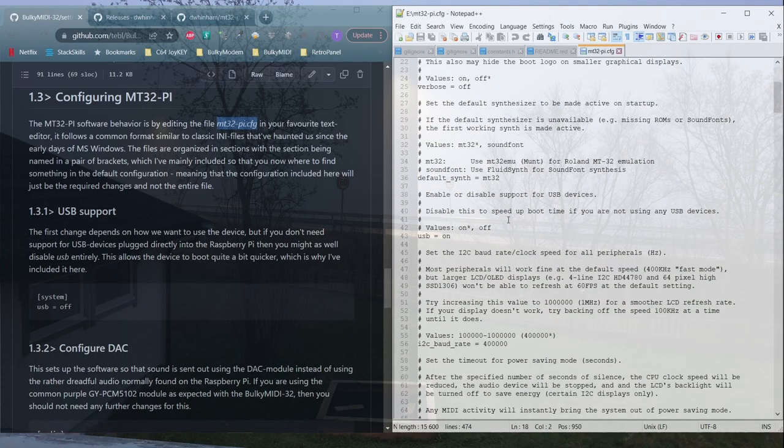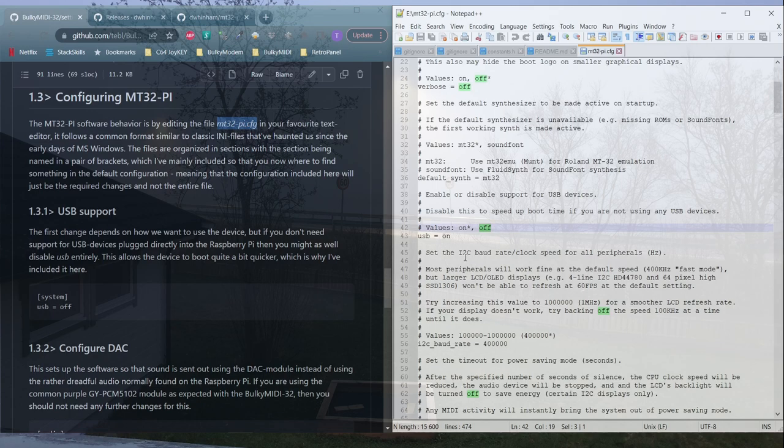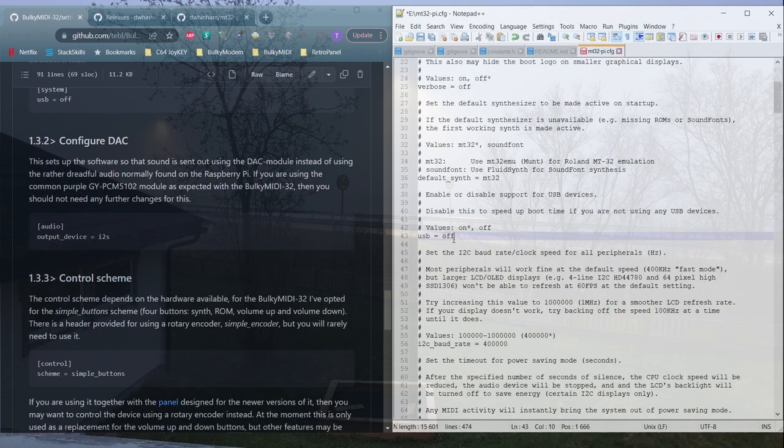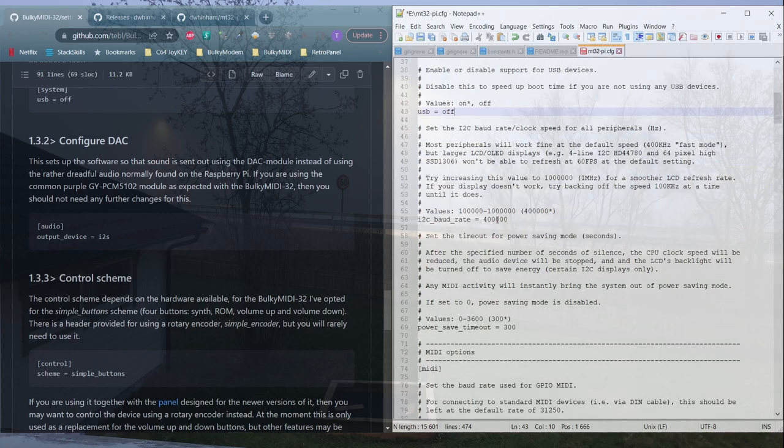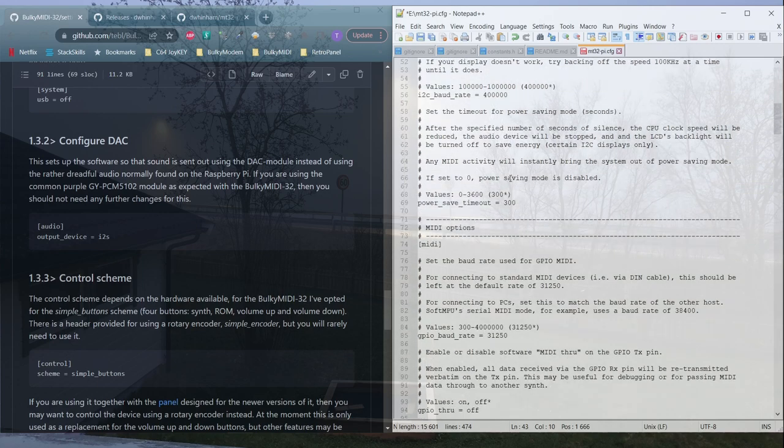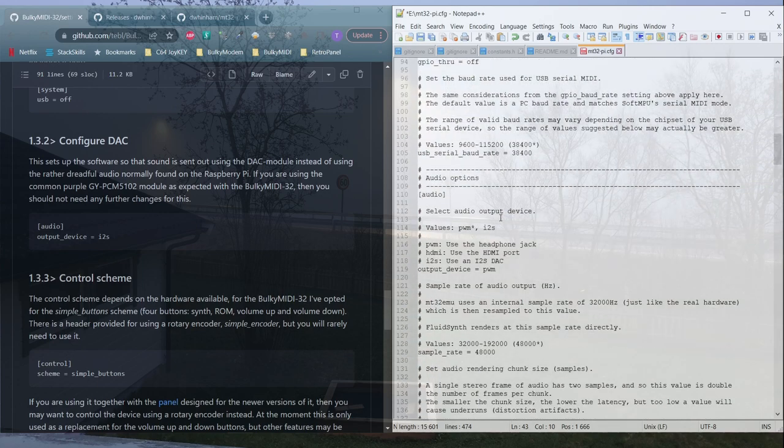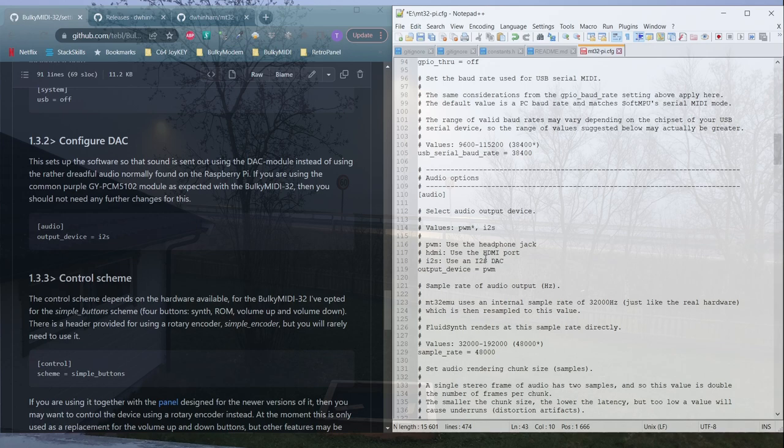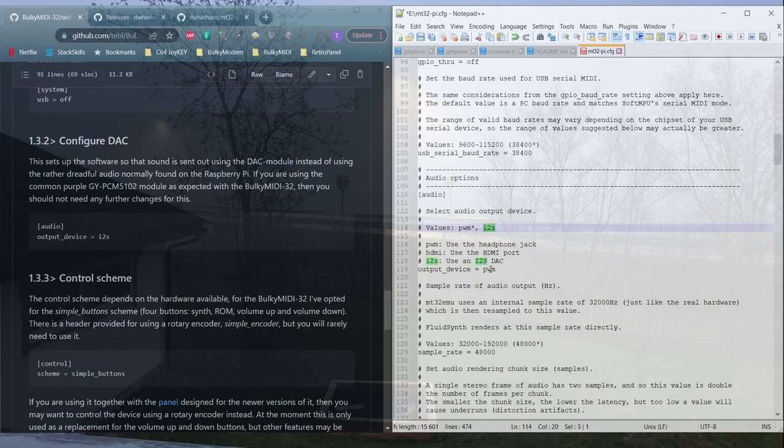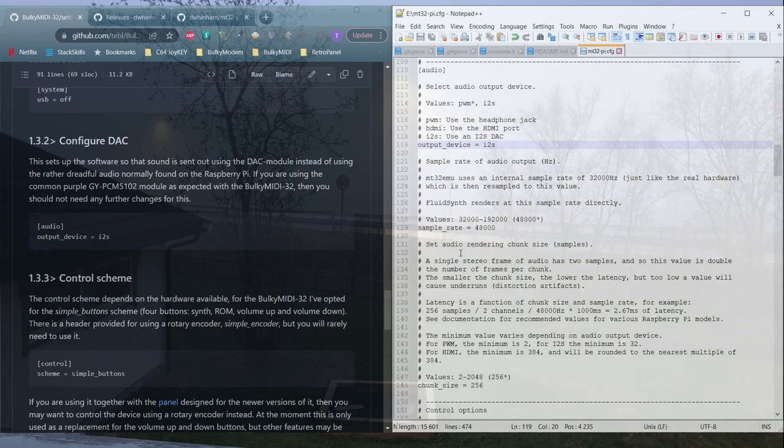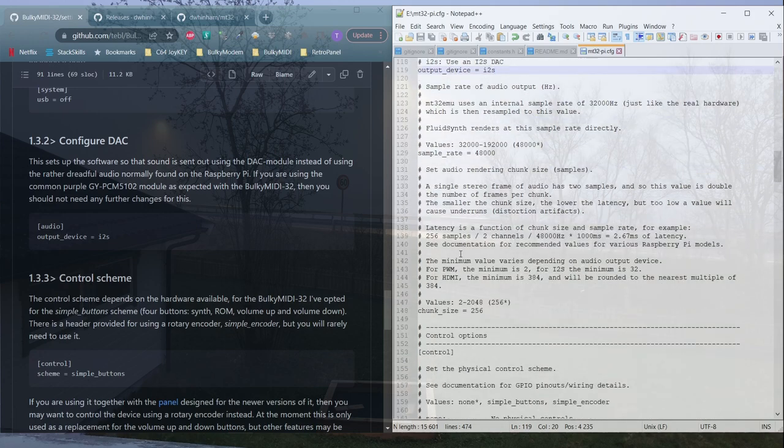First off is disabling USB support, because I prefer a quicker boot-up. For the audio output, we solder an external DAC to the board, so we'll be configuring it to i2s protocol, instead of the onboard audio. Might be fun to do a comparison, but the difference is substantial.